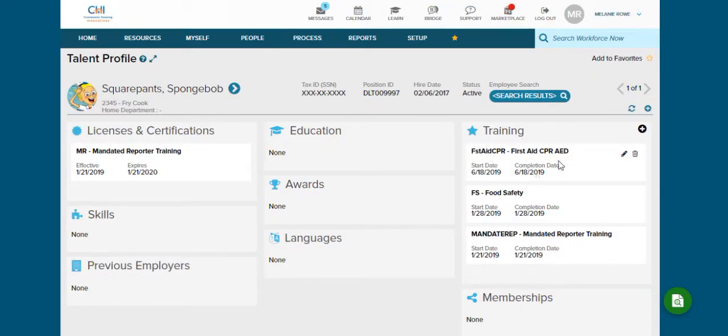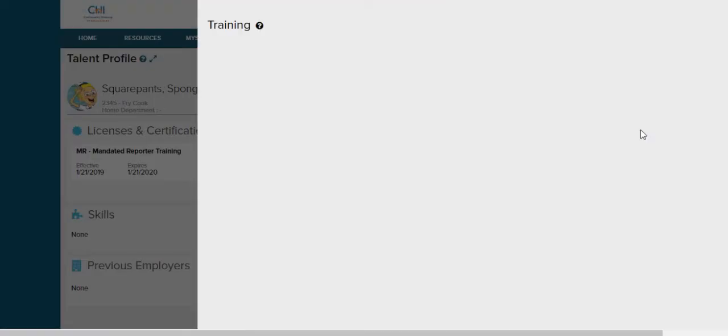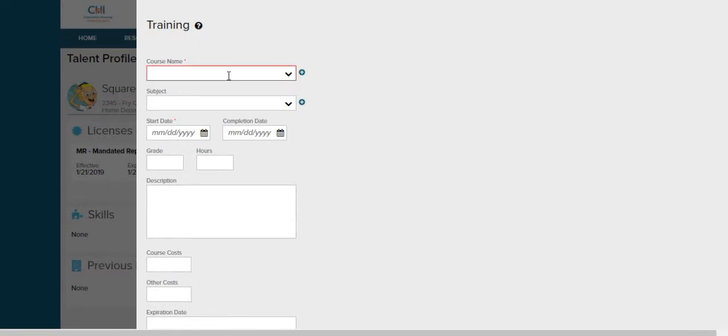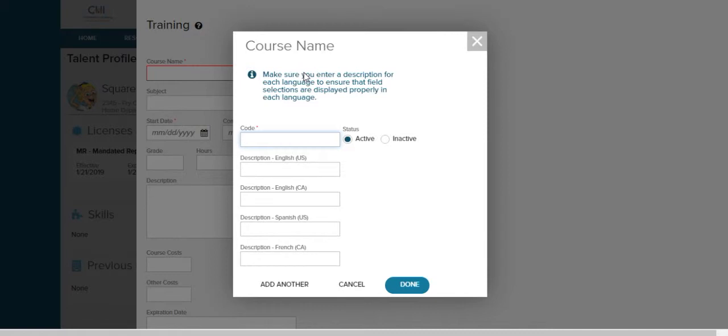Let's say you had a training and you could not find it on the list. We're going to again add training. If you search a training and nothing comes up you may need to add a new training. We're going to add a training by clicking this little button next to course name. First we need to make a code for it. I like to use the initials of the training's name. Let's say SpongeBob is taking advanced communication writing. We're going to do A for advanced, C for communication, W for writing.